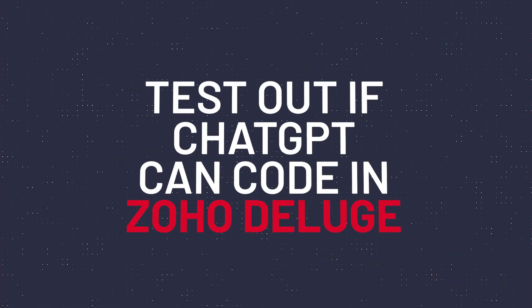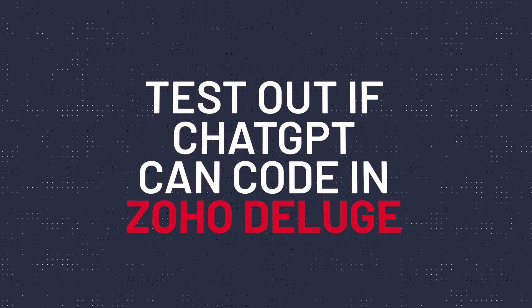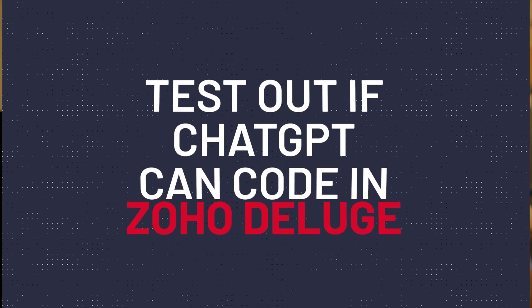Hi everyone and this is Andy with Blungo.com and in this video we're going to test out if ChatGPT can code in Zoho Deluge, which is the language you're going to use to create functions for different Zoho apps. Alright, let's get started.